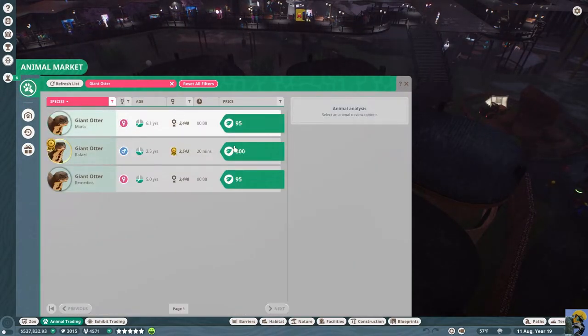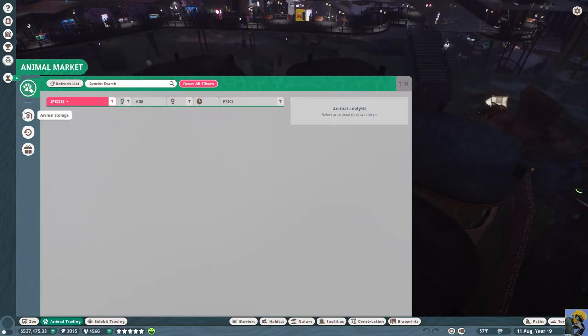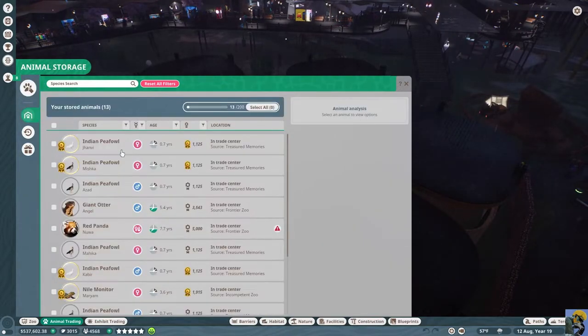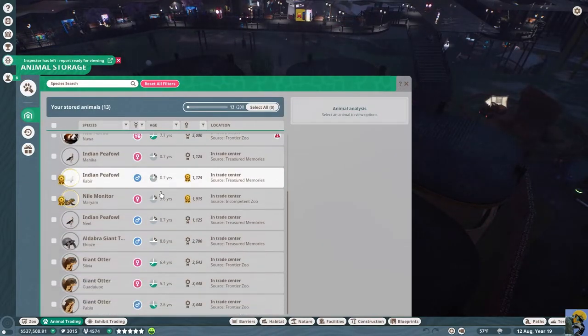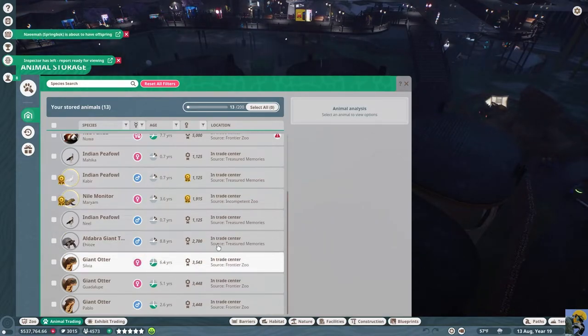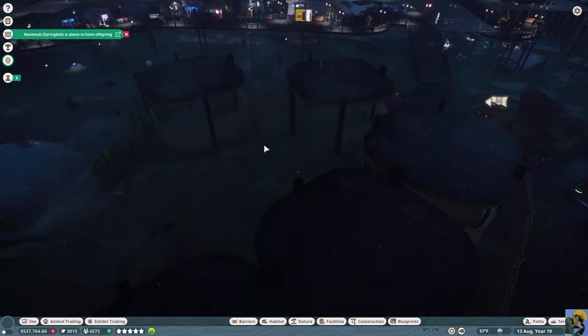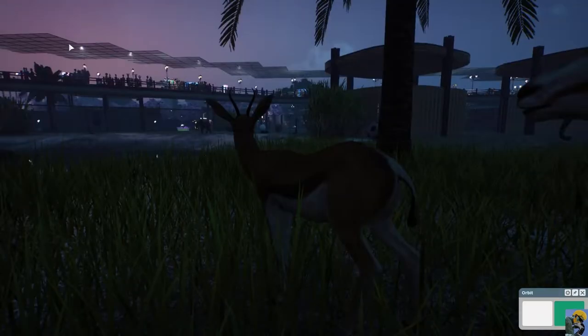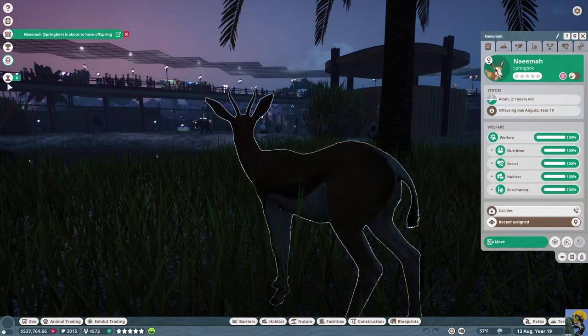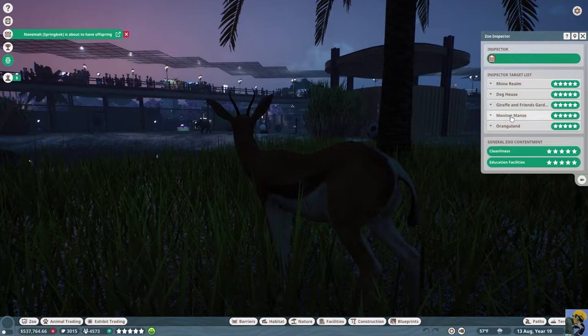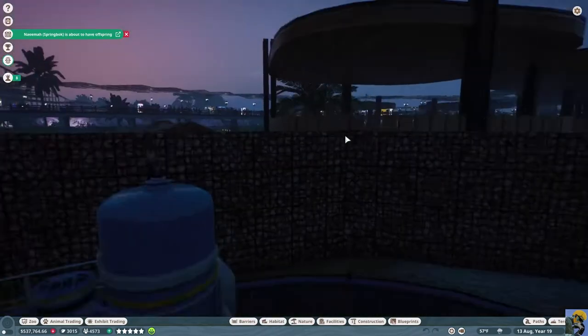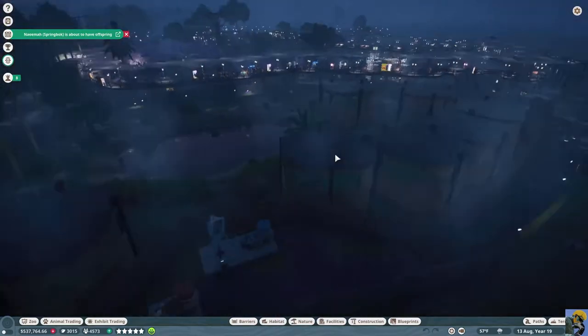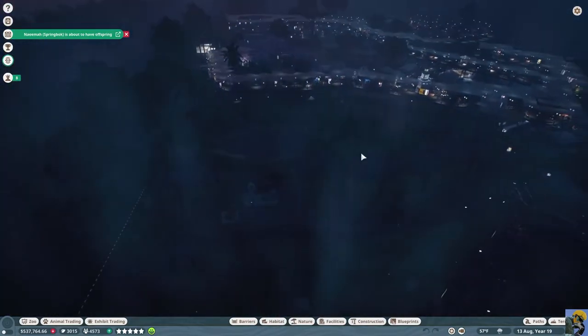So I'm going to reset the filter and go for otter and see if there's a nice female available for purchase. Here's one. Adopt. What is their Zoopedia entry? How big of a group do they like? 2 to 15. We could have one more male and one more female even and it should be okay. Now if I go into Animal Storage, I should get some more in here in a moment. I have all four of the otters, so when I'm ready to build my otter exhibit I have them.